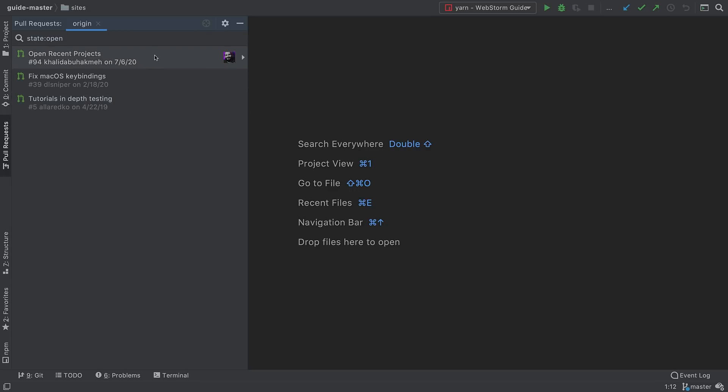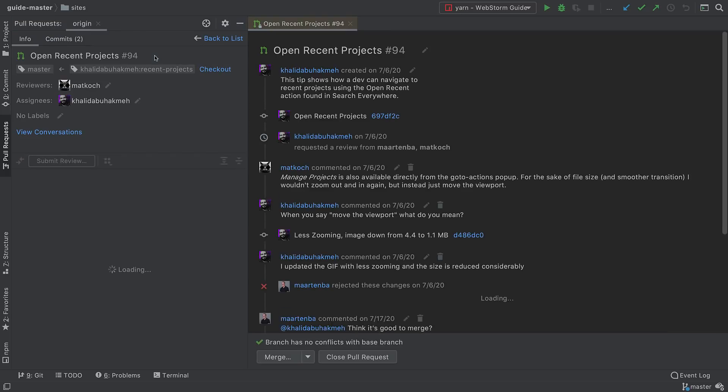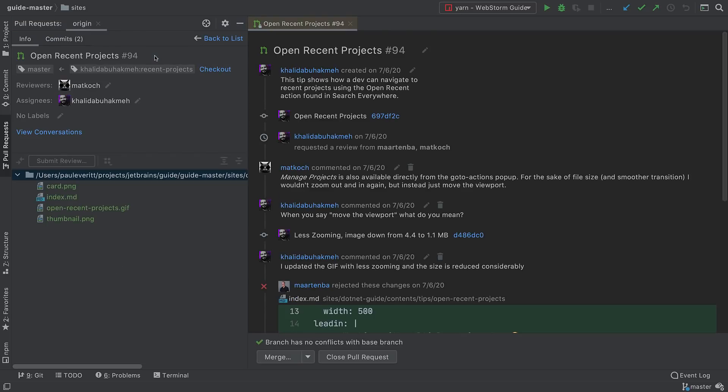Choose a pull request to review, and you'll see a lot more detail. Pull request messages, branch names, authors, assignees, changed files, commits, comments, and more.